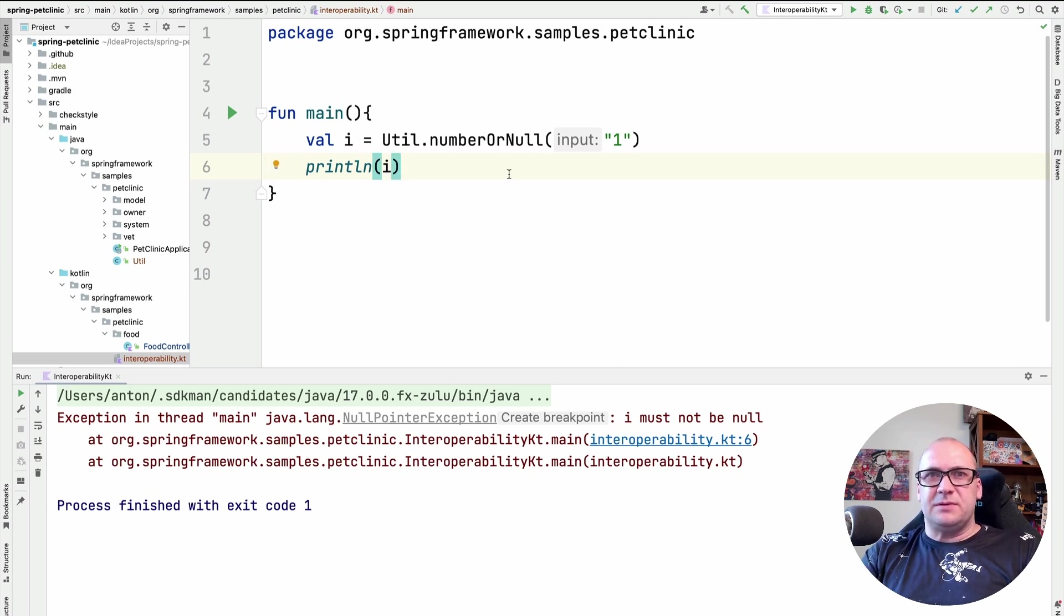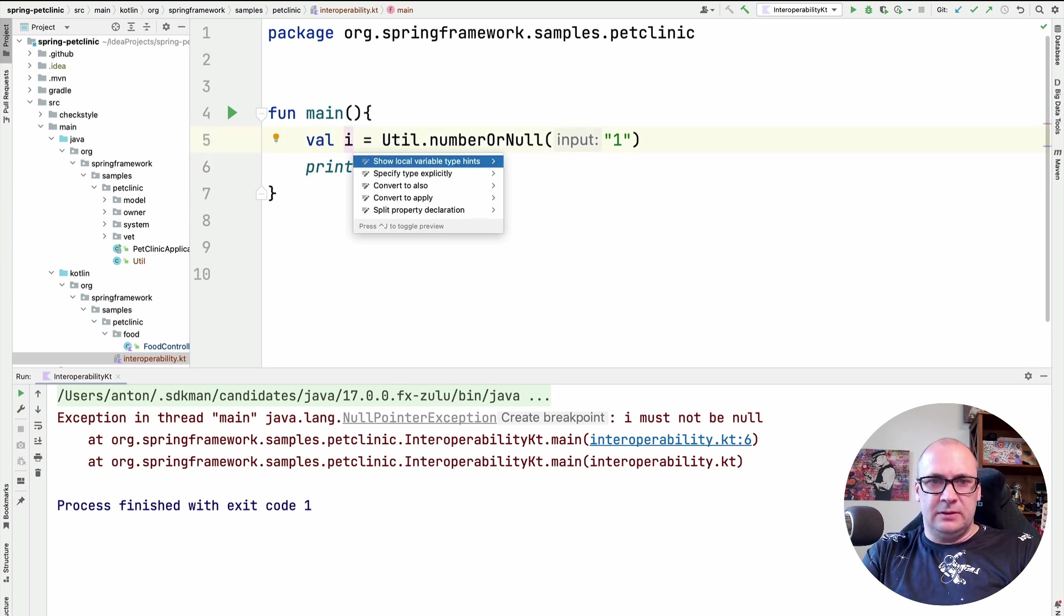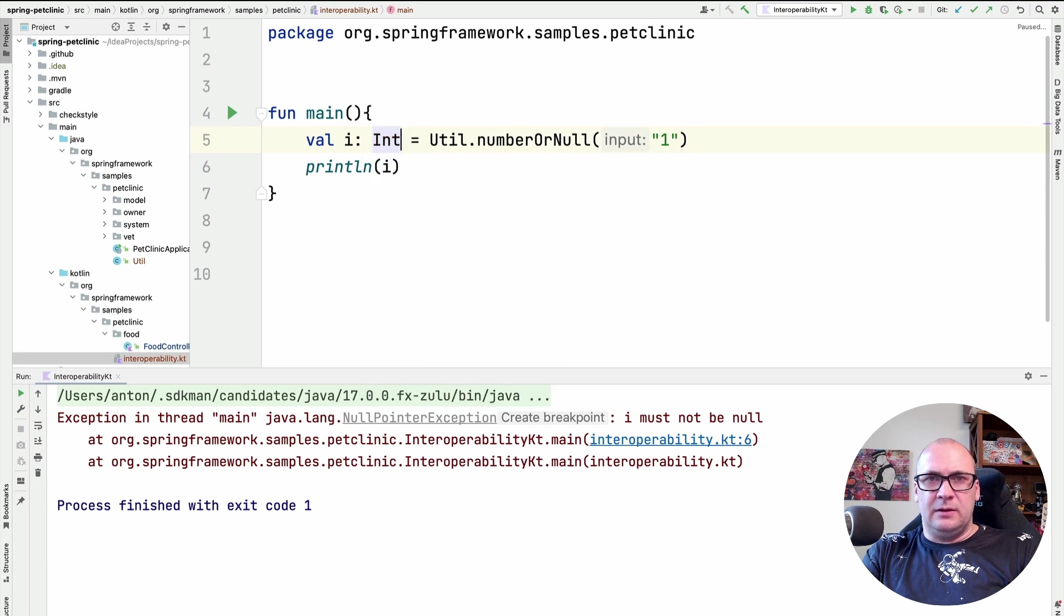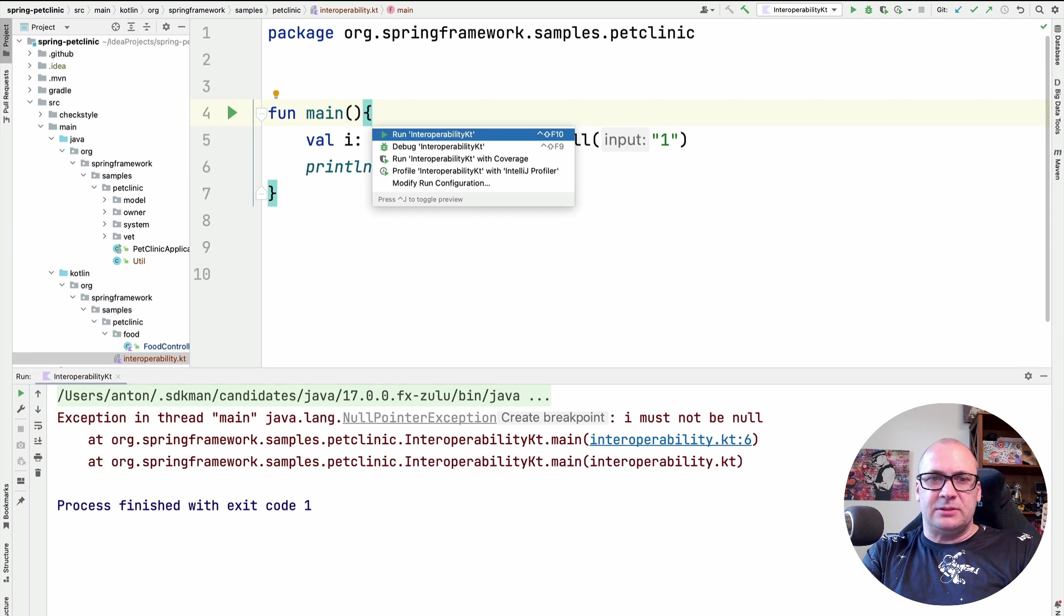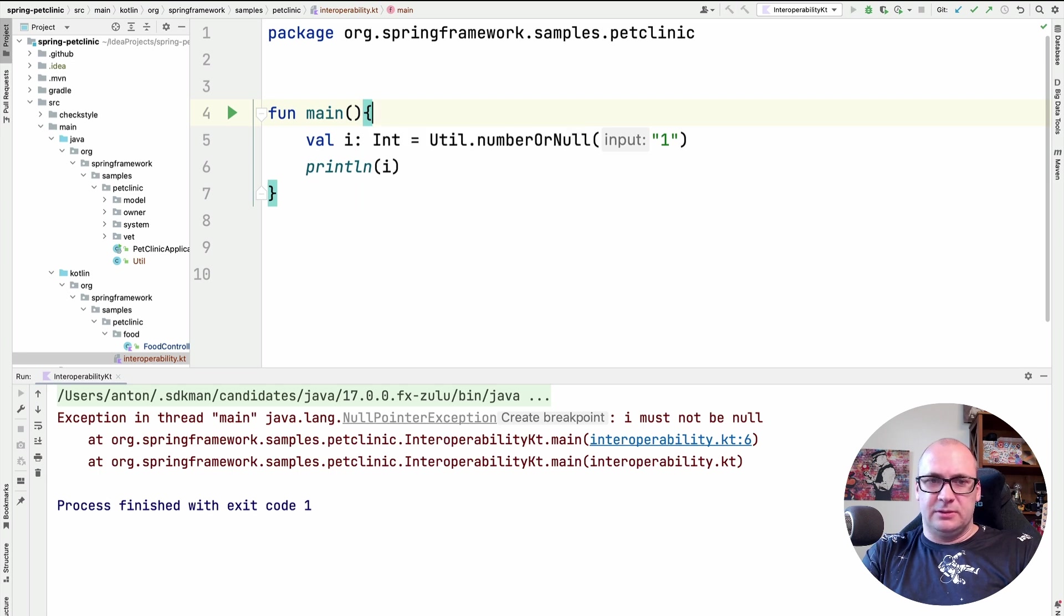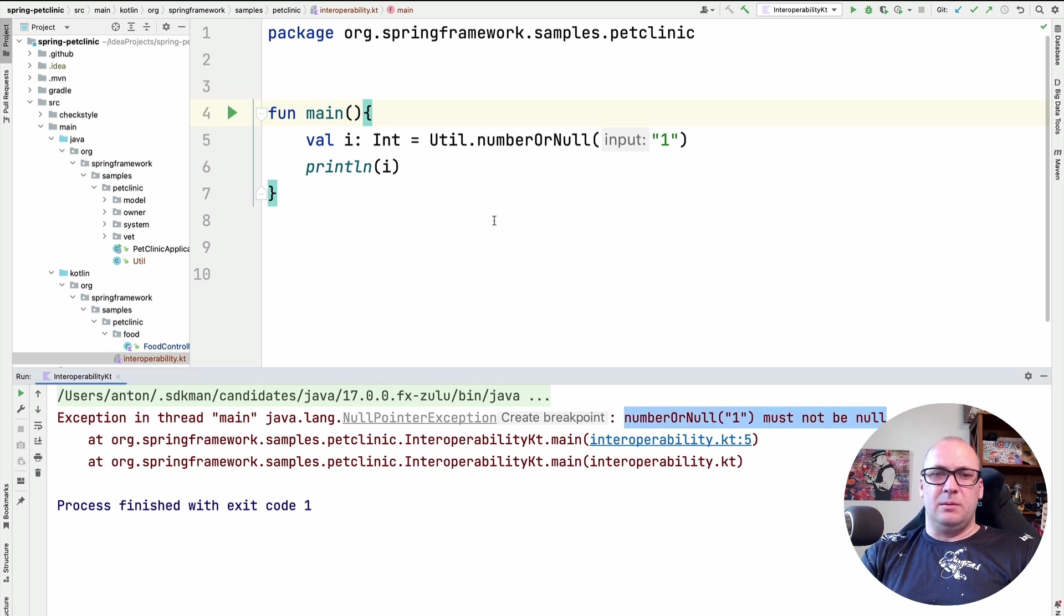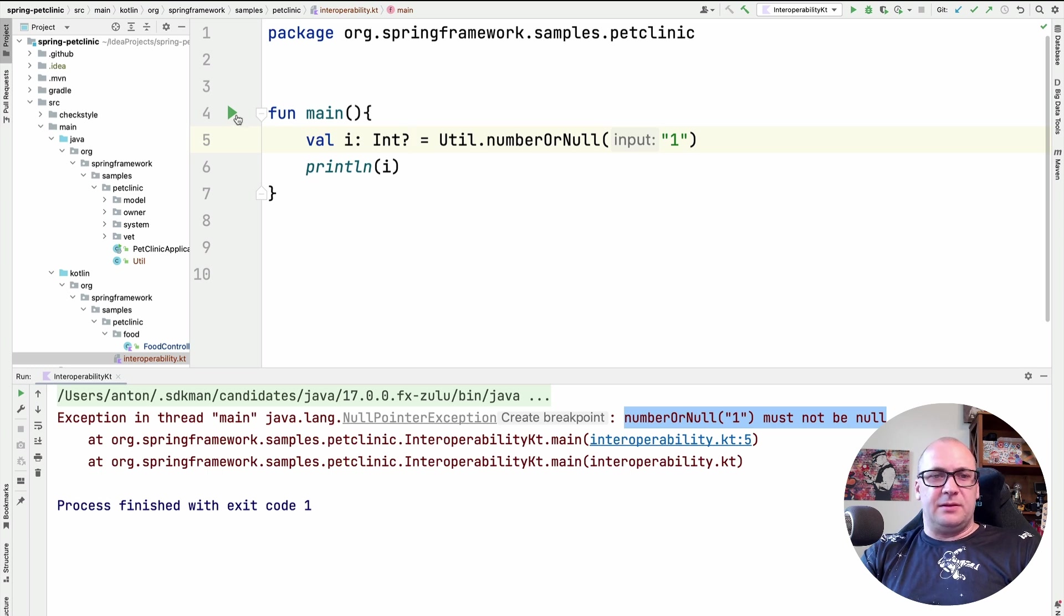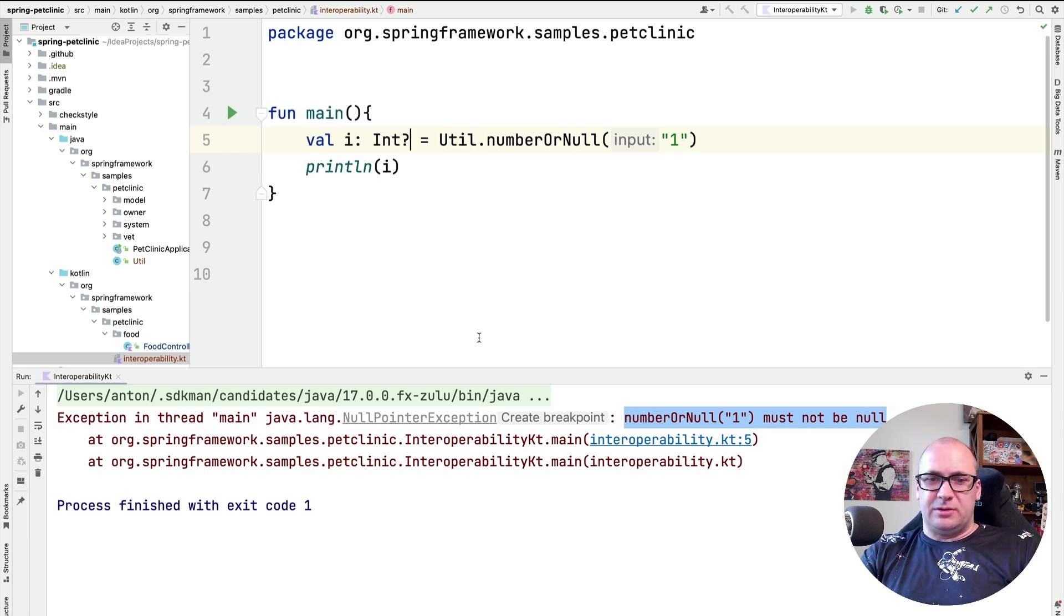I can try specifying the variable type explicitly as non-nullable, and then the null pointer exception occurs at the assignment point. But if I specify this type as nullable, then the program will just print null as a result.